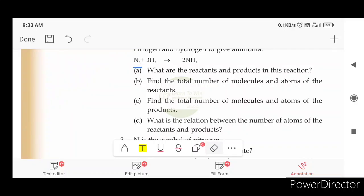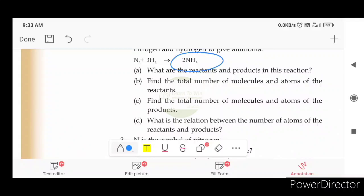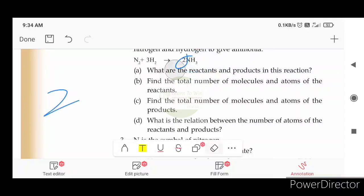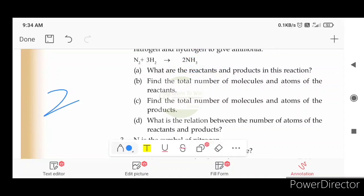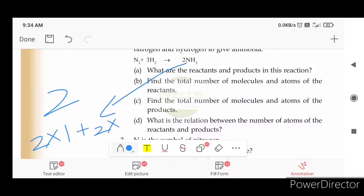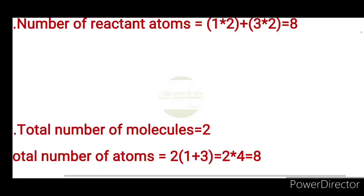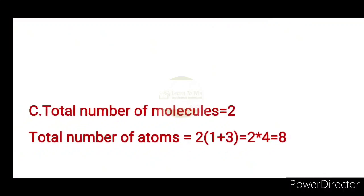Find the total number of molecules and atoms of the product. 2 into nitrogen is one, plus 2 into hydrogen is three. The total number of molecules: 2 into 1 plus 3 is equal to 2 into 4, which equals 8.